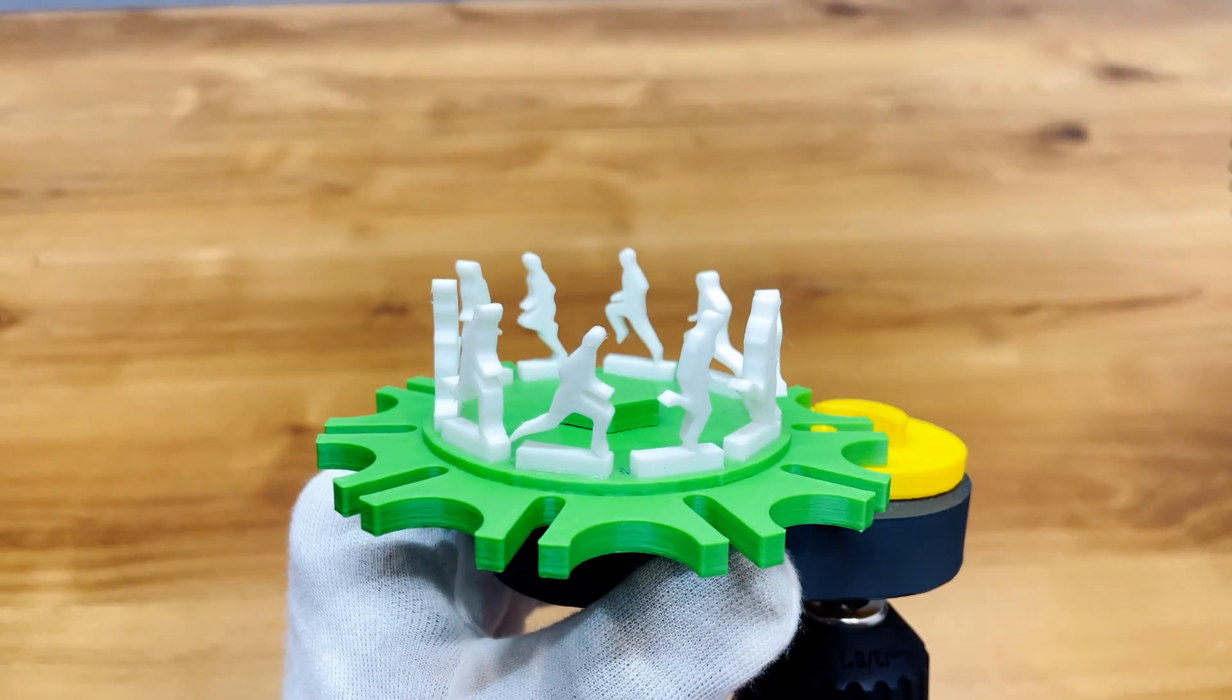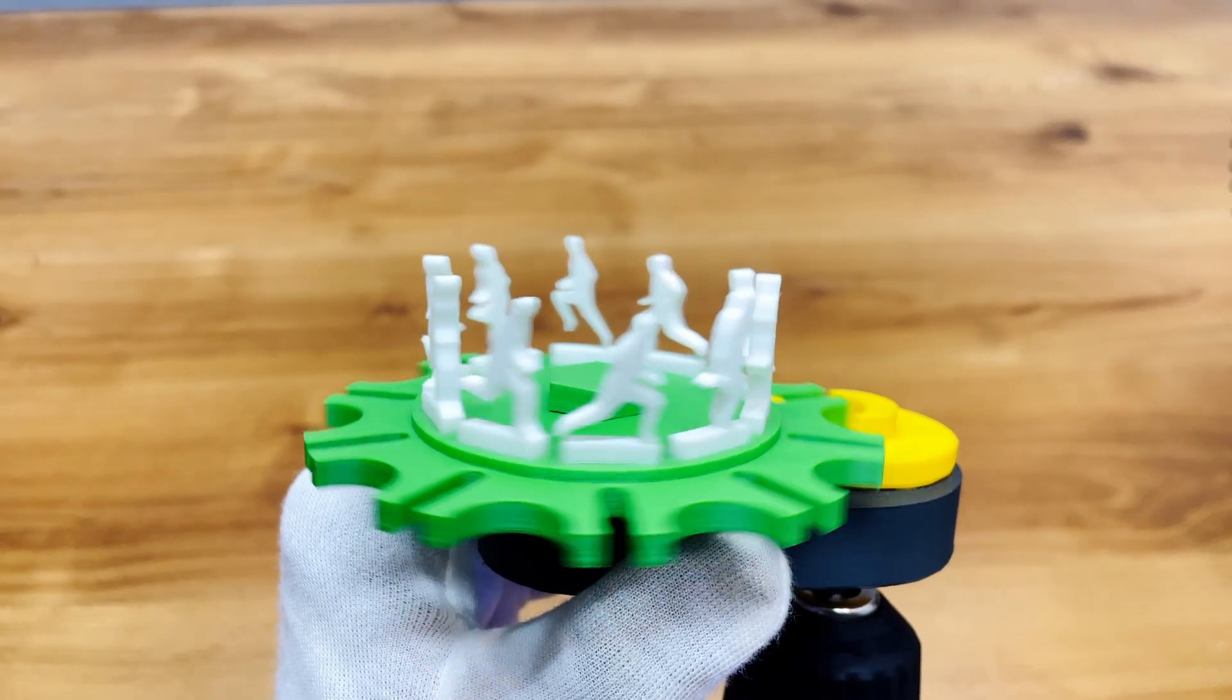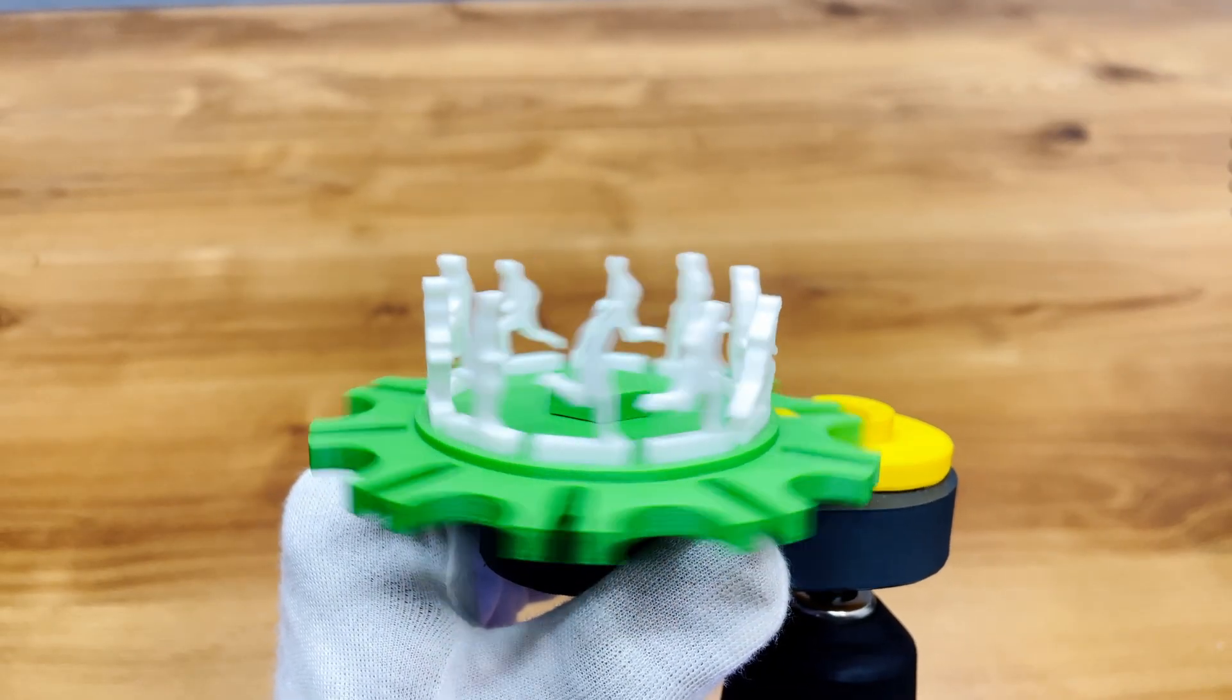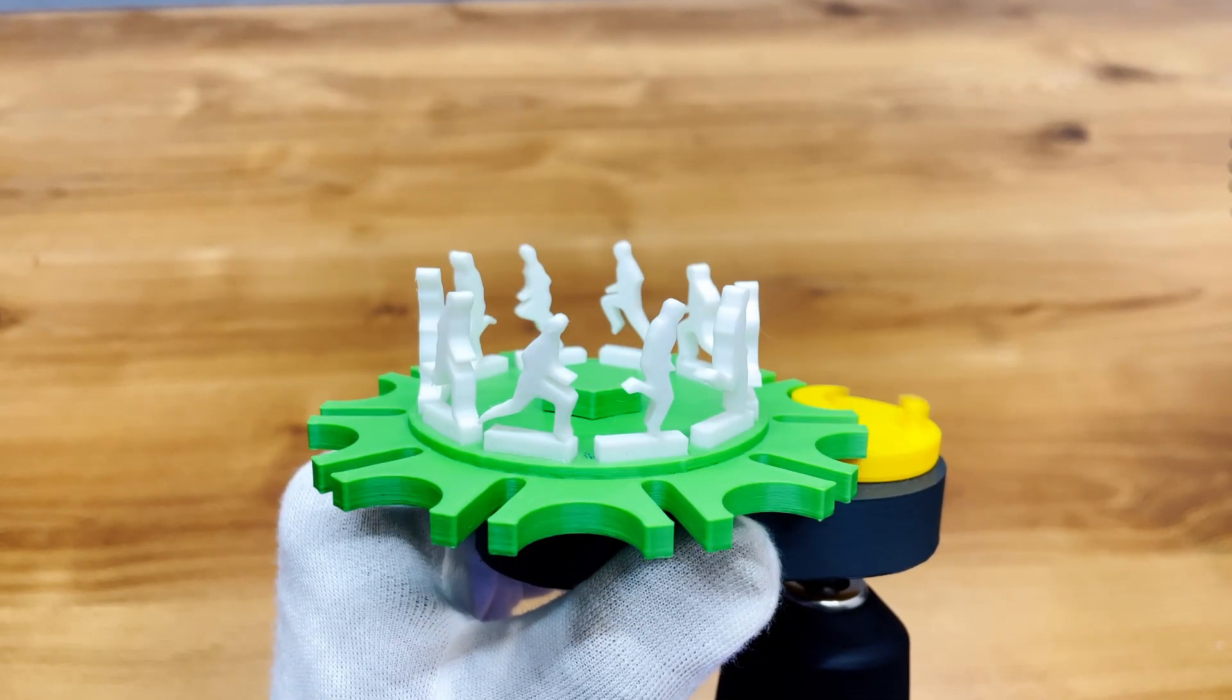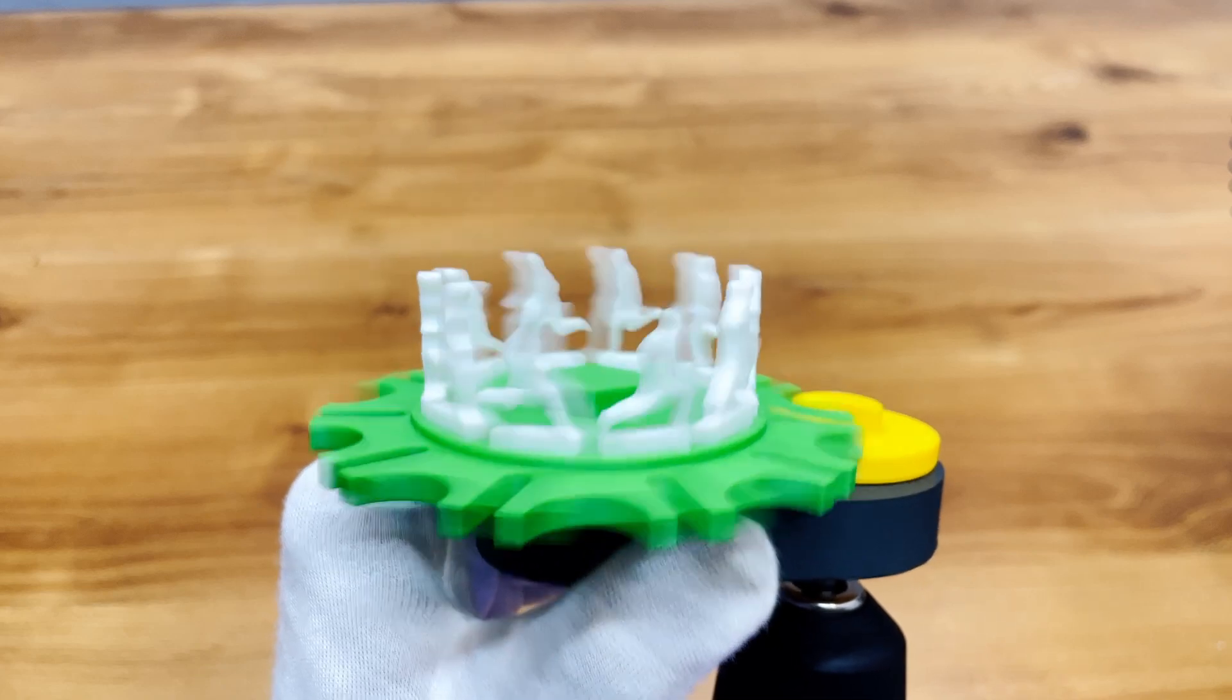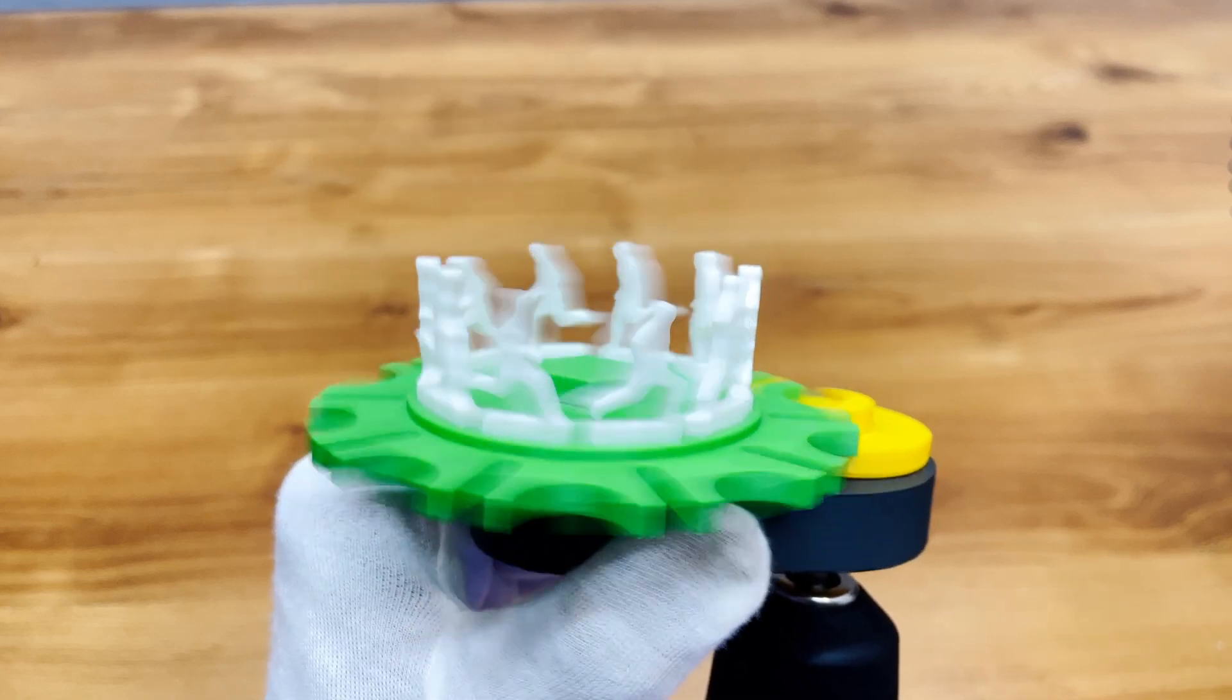In today's video, I'm going to show you a super fun mechanism. It's a running man illusion mechanism powered by a Geneva Drive.